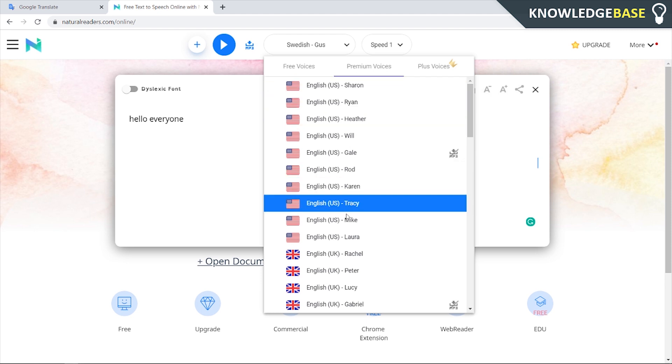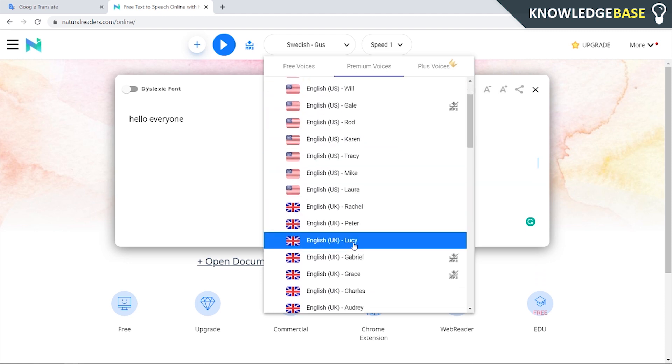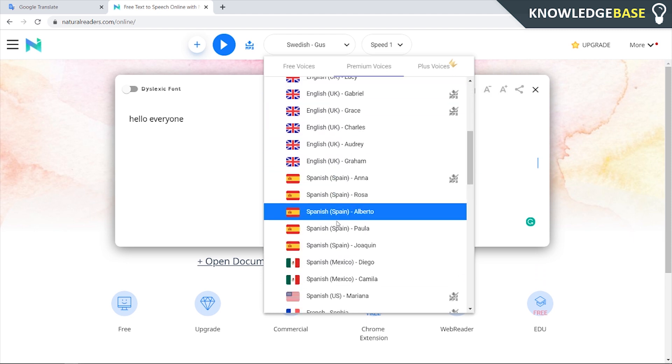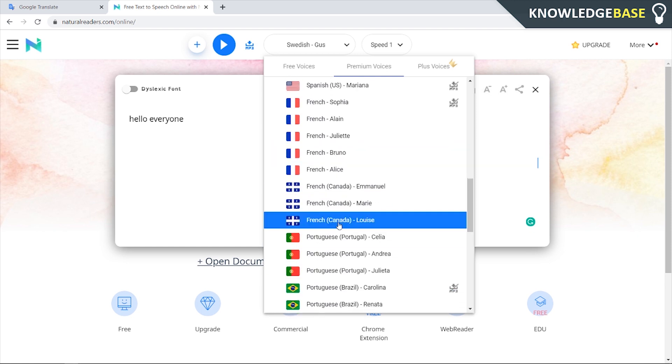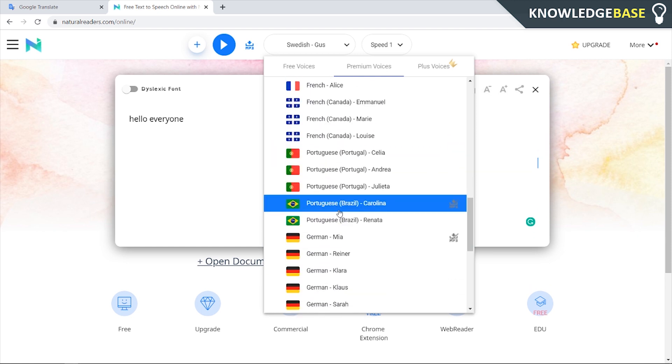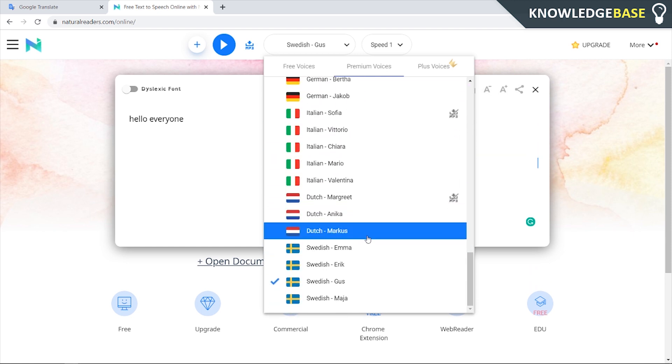So you've got all of these different English US accents, English UK, Spanish, French, Portuguese, German, Italian, Swedish.